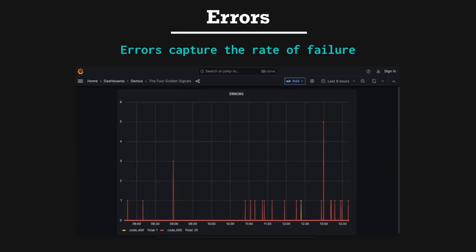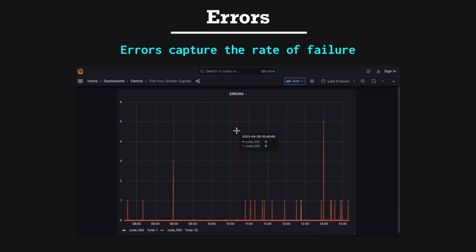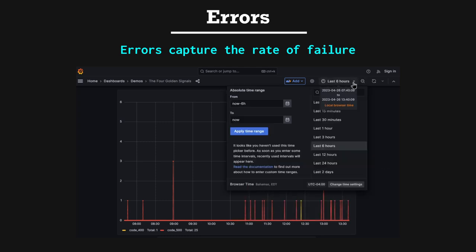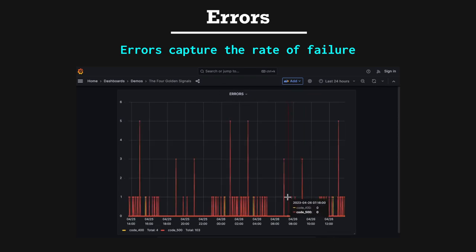Errors. Errors capture the rate of failure. A spike of errors over a short period of time might point to a serious anomaly with the resource being measured or an underlying resource. Remember that when we're discussing monitoring, we're not as concerned with individual failures, but rather the rate of errors over time.